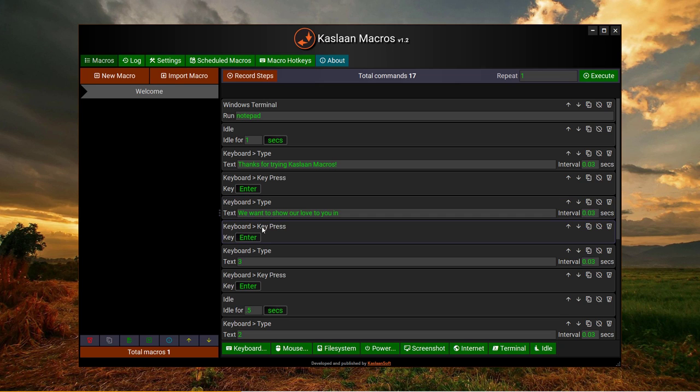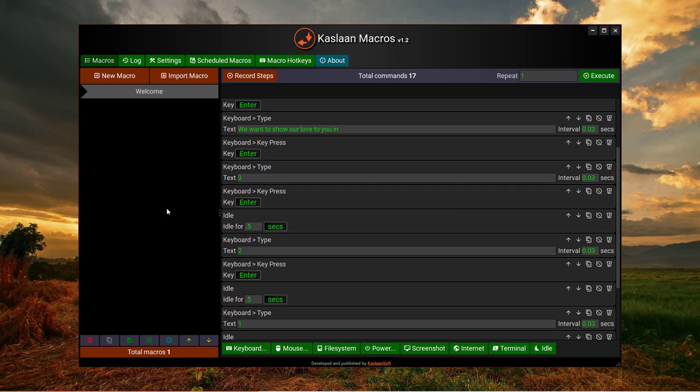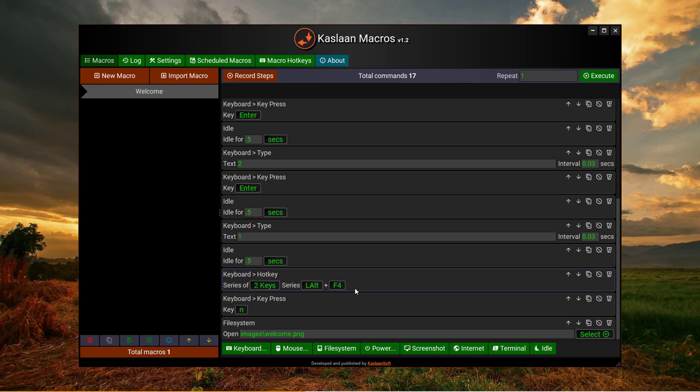Again Enter, and then it continues to the point where a hotkey is pressed of two keys, Left Alt plus F4, to actually close the Notepad.